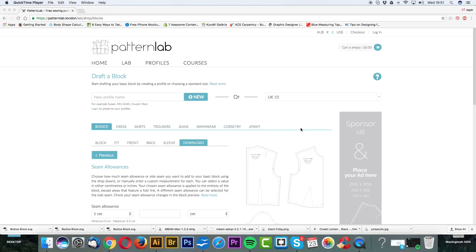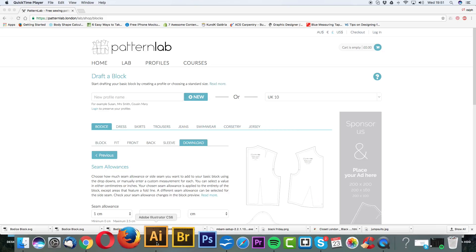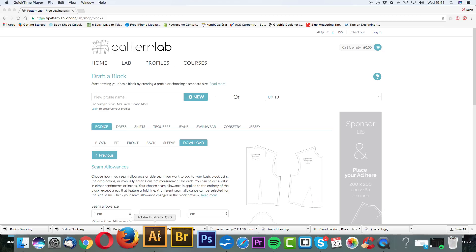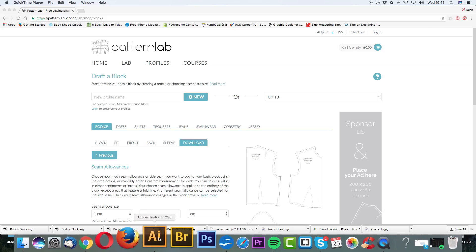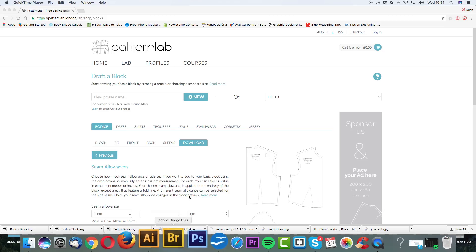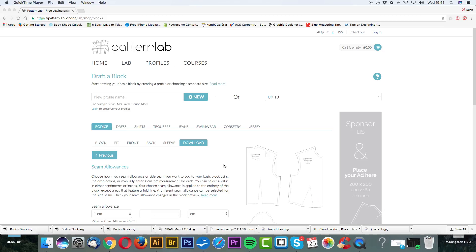First of all, Adobe Illustrator, if you're not familiar with it, you can download this as a trial for 15 days for free and then after that it'll cost you roughly £15 a month as a subscription. We recommend using Adobe Illustrator simply because it has the most tools when it comes to editing your ePatterns.